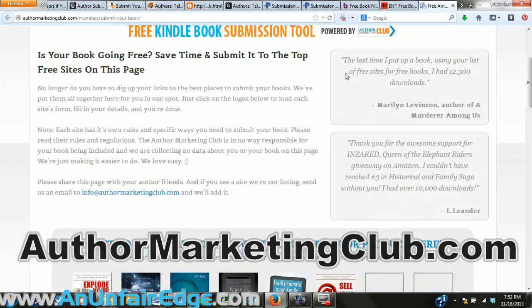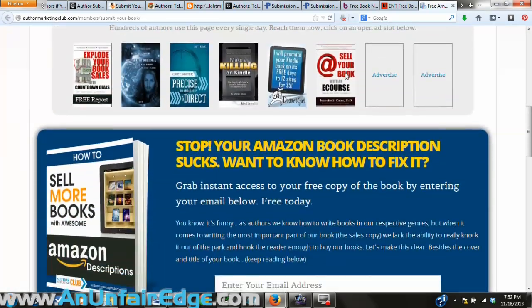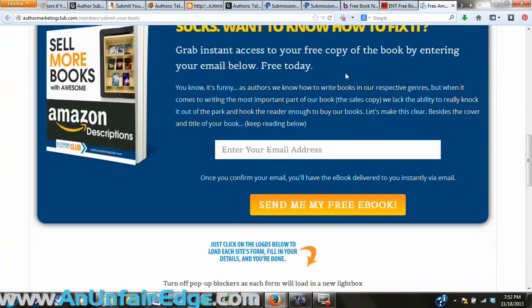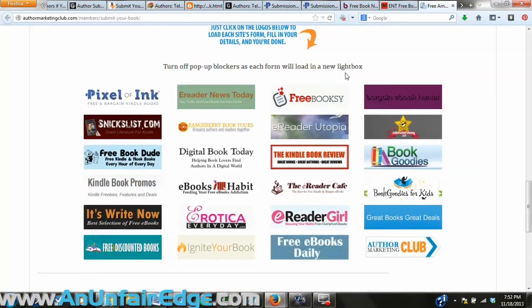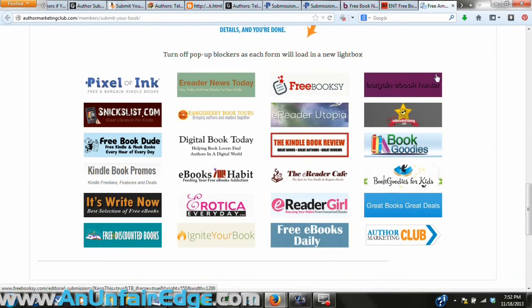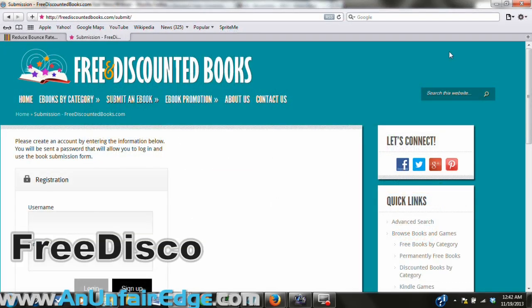Then there's the Author Marketing Club, which is a special little goodie all by itself. This one will save you a bit of time by submitting your book to 24 different free sites, so long as it qualifies for them.